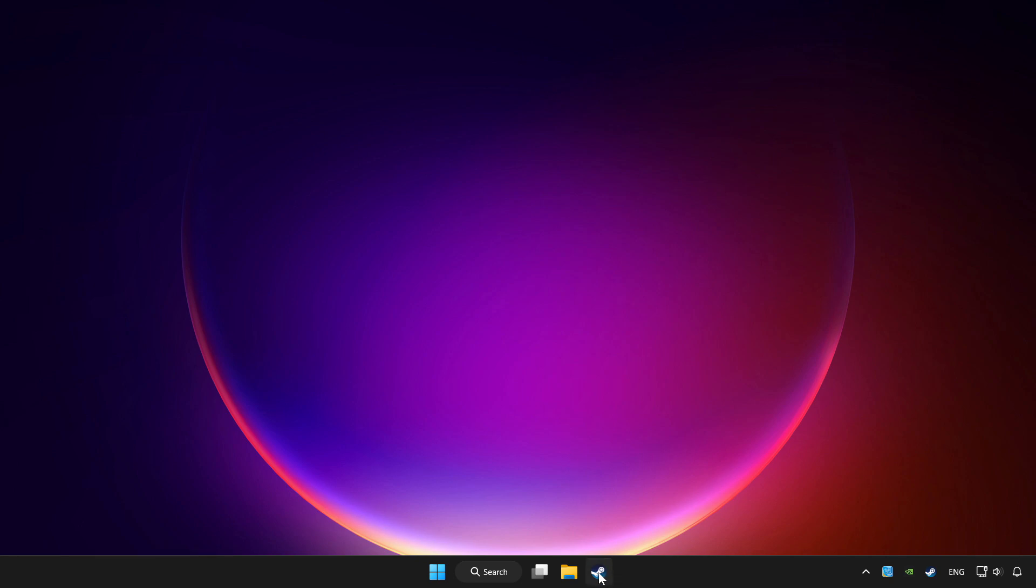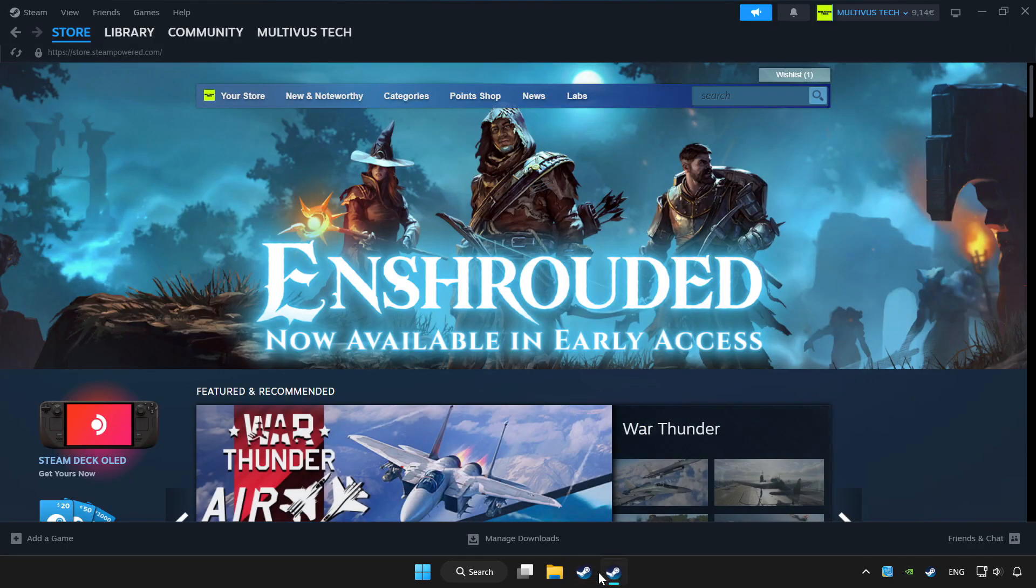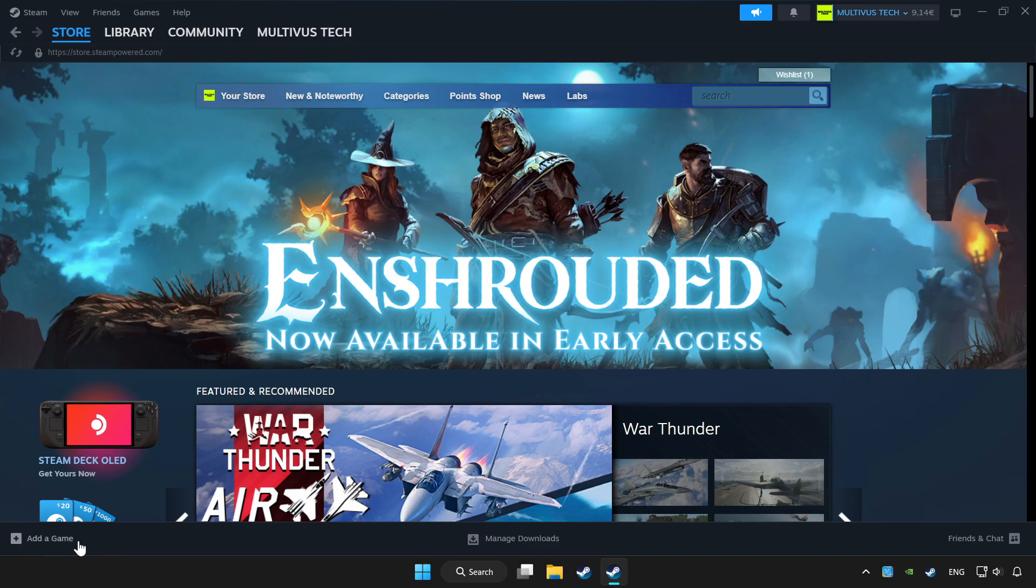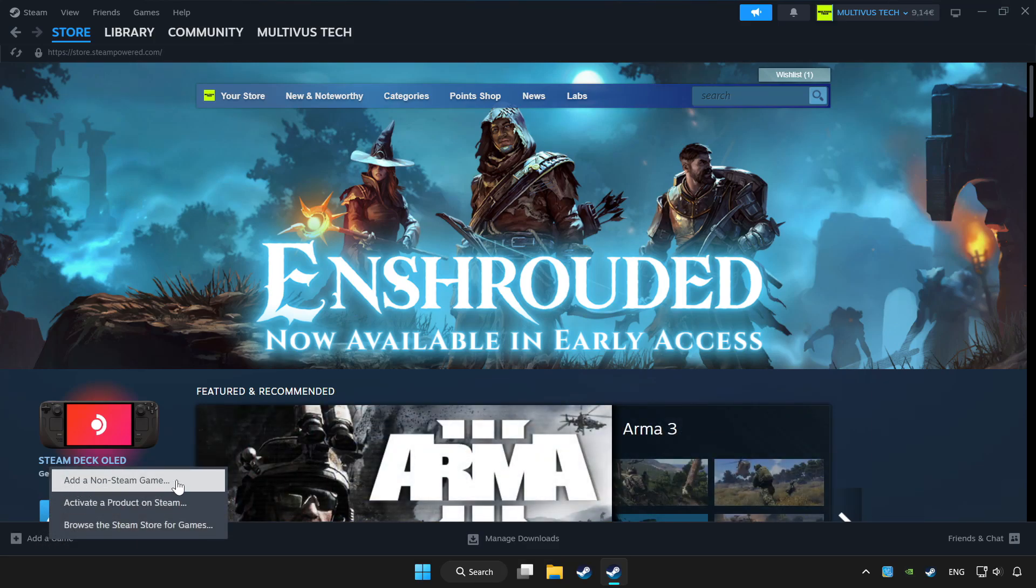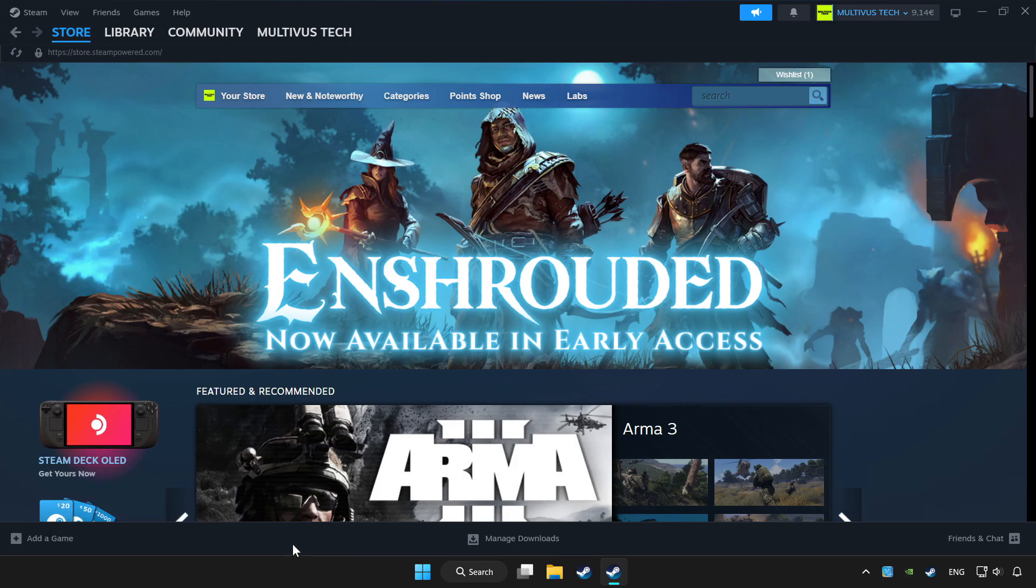Open Steam. If you don't have the game on Steam, add it by clicking add a game. Click add a non-Steam game and choose the game.